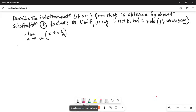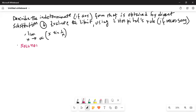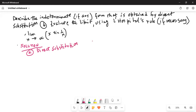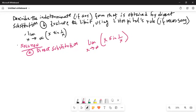Let's do Part A first. We'll try to see if it will reduce to an indeterminate form by direct substitution. In direct substitution: the limit as x tends to infinity of x times sine of 1 over x — as x tends to infinity, x goes to infinity and sine of 1 over infinity is sine of 0, which tends to 0. So that whole thing becomes 0 as x tends to infinity. It is not indeterminate.